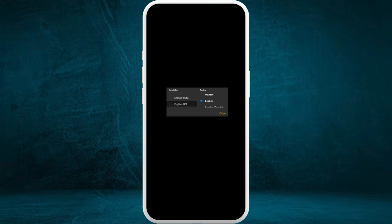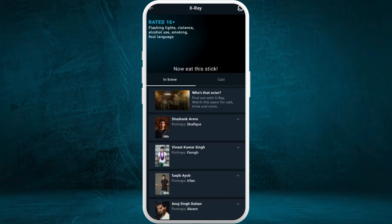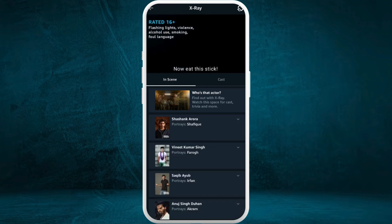If you scroll down, you can see different subtitle options that you can change to. For example, if you want to change to English subtitles, select the English option. Go back to the video and now the subtitles are turned on.